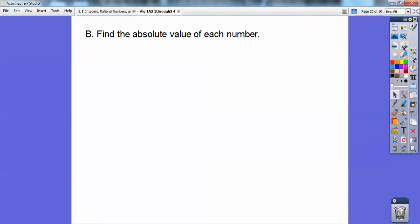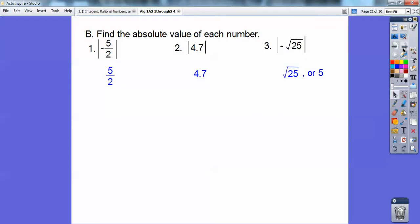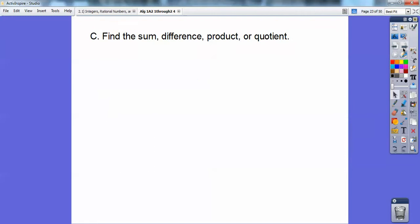So find the absolute value of each number. In the last lesson, section 4.1, absolute values are like negative choppers. The absolute value of negative five-halves is positive five-halves. The absolute value of 4.7 is positive 4.7. If they have a negative, you just take it off; if they don't, it's just that positive number. The absolute value of negative square root of 25 is positive square root of 25, which is 5. So just remember, absolute values take away the negatives.